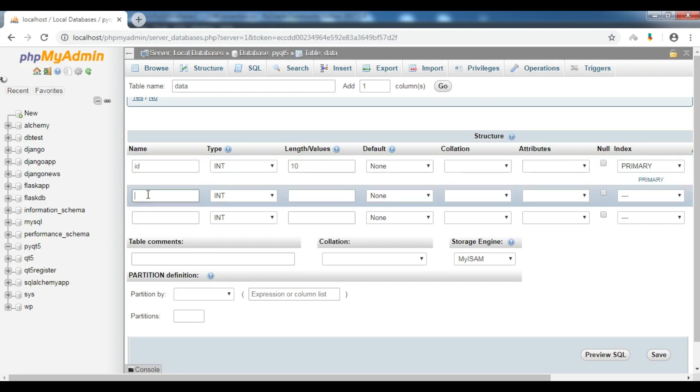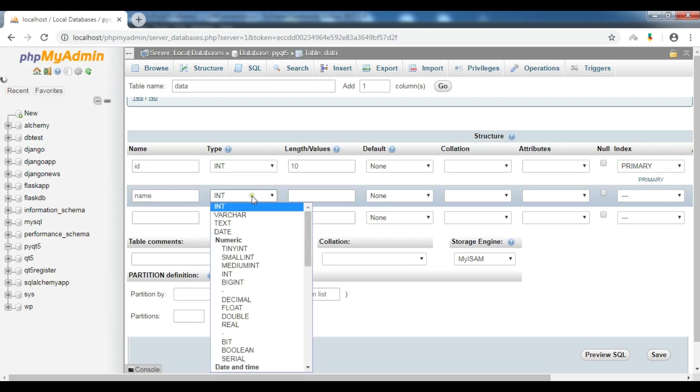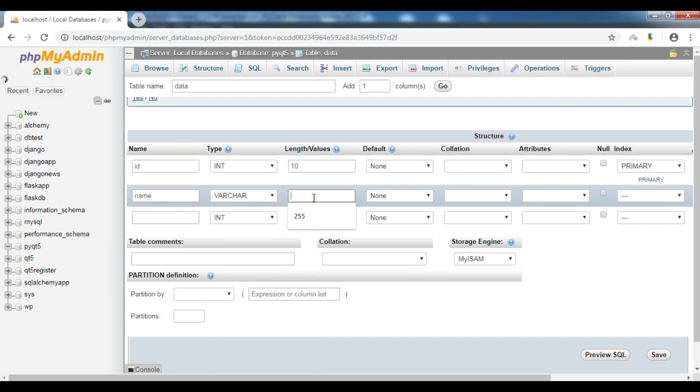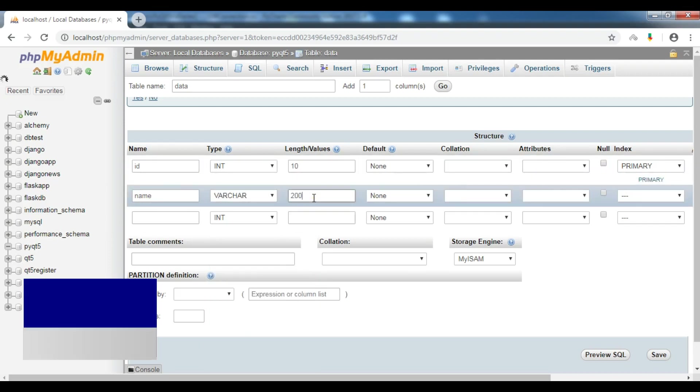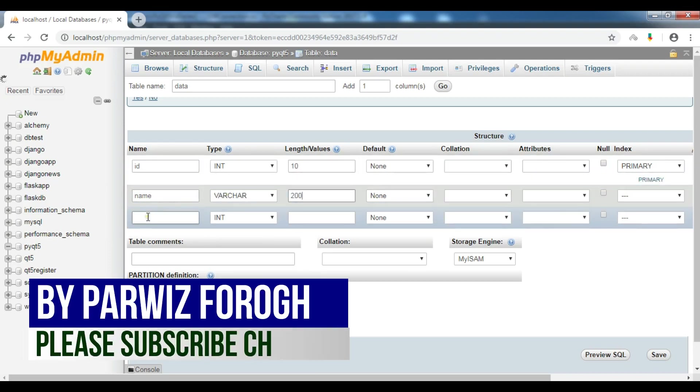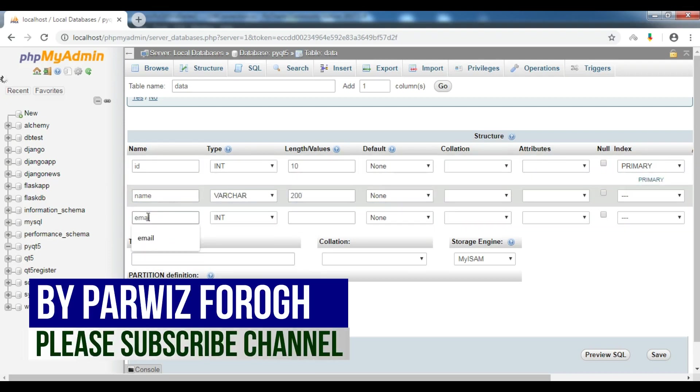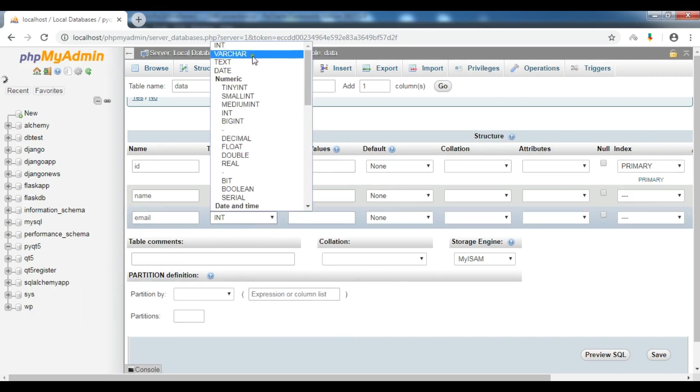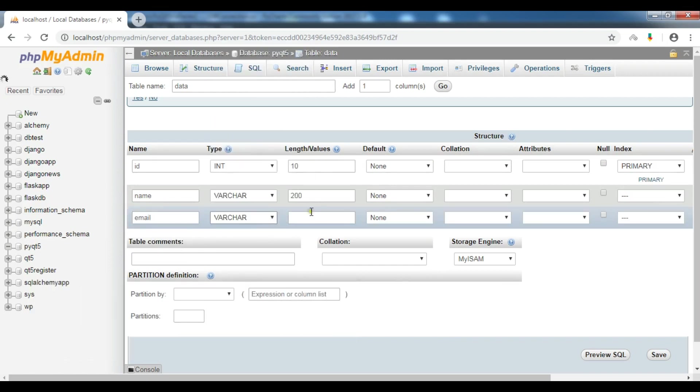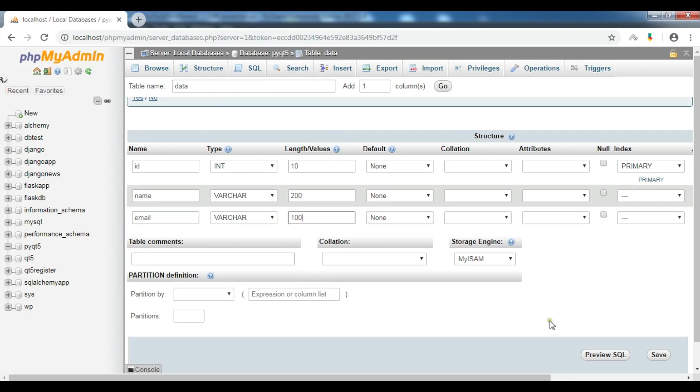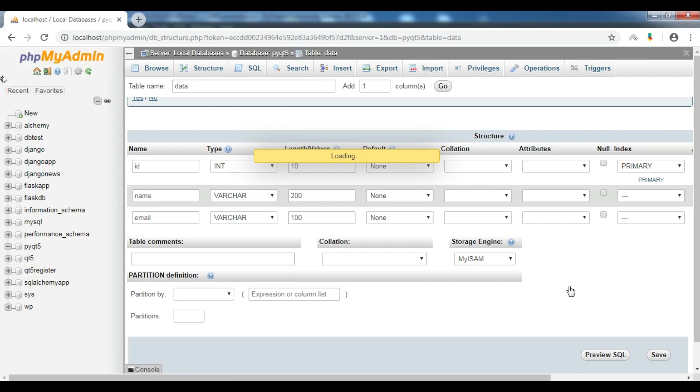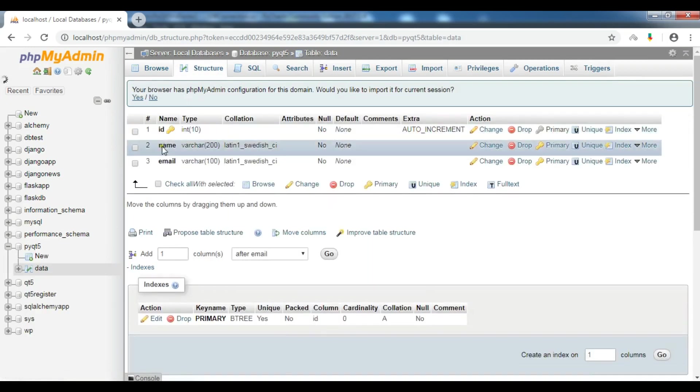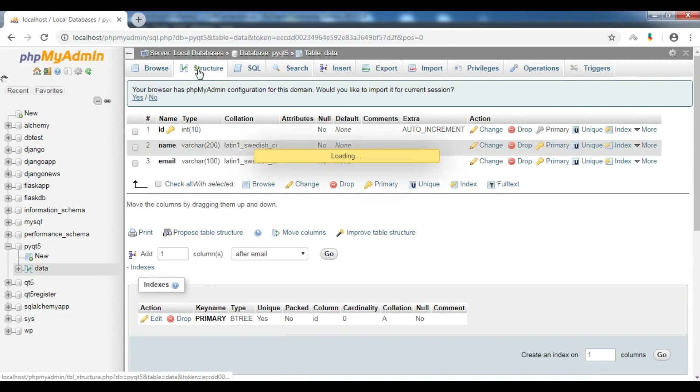I'll give it length 10. I have name, which is varchar, and I want to give it 200. Another one is email, give it 100, and after that click on save. Now we have created a table called data, and right now we don't have any data in this table, so it's an empty table.